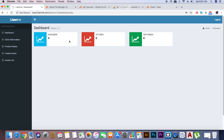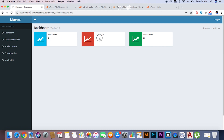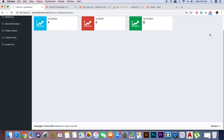Then you will get the dashboard screen. This is version 1.0. You will see the three-month total number of invoices which you created in that month — it will display on the dashboard for the last two months. In the header section you can log out if you want to close your application.